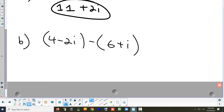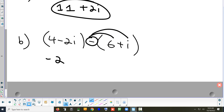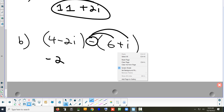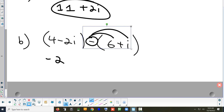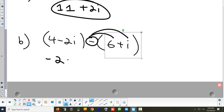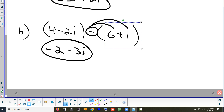Subtraction works the same way, but think of the negative as being distributed — you're subtracting everything in the parentheses. For (4 + (-2i)) - (6 + i): 4 - 6 = -2 for the real part, and -2i - i = -3i for the imaginary part, giving -2 - 3i.